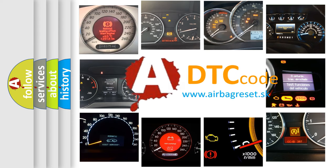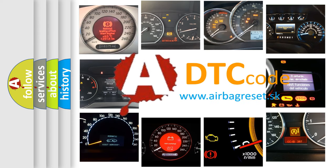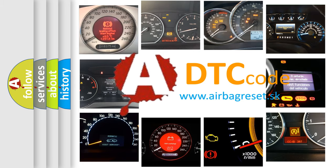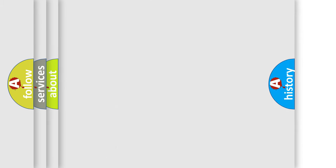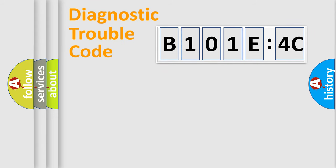What does B101E4C mean, or how to correct this fault? Today we will find answers to these questions together. Let's do this.